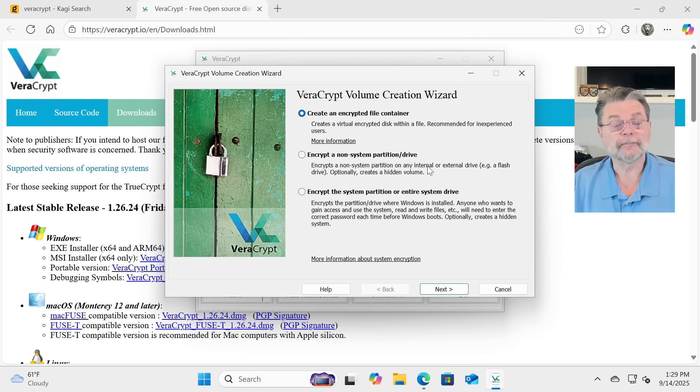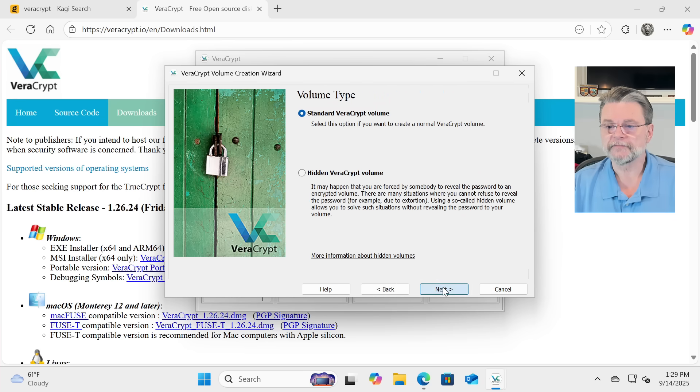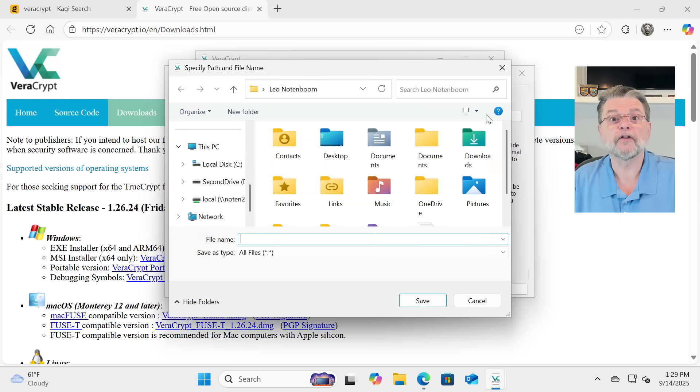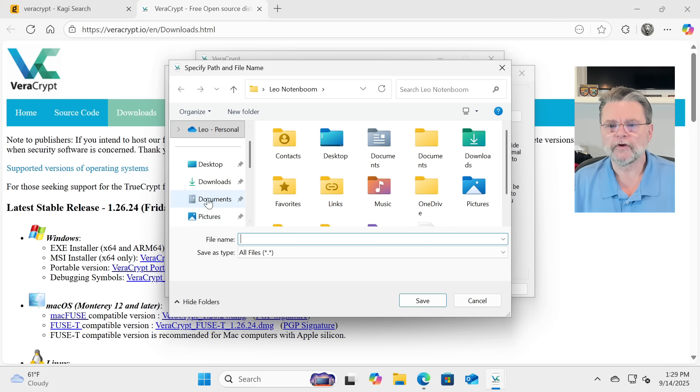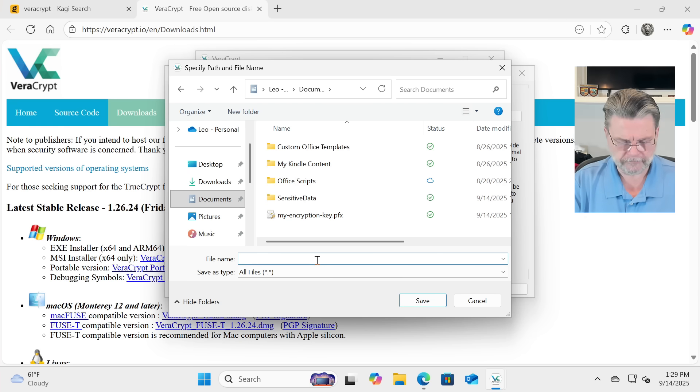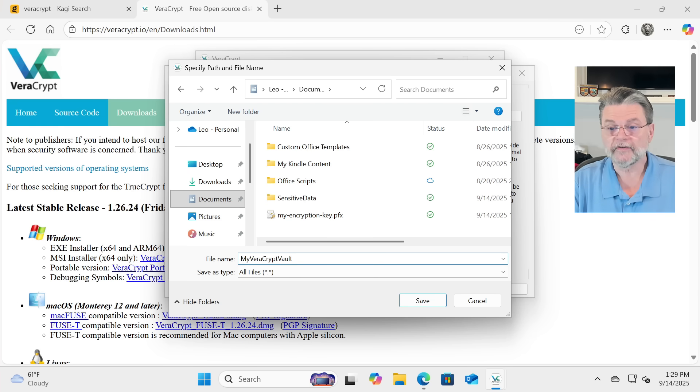We'll click on Create Volume, Create an encrypted file container, a standard VeraCrypt volume, Volume Location. This is the file we're creating. I'm going to go ahead and put that in Documents, and I'm going to call it myveracryptvault.